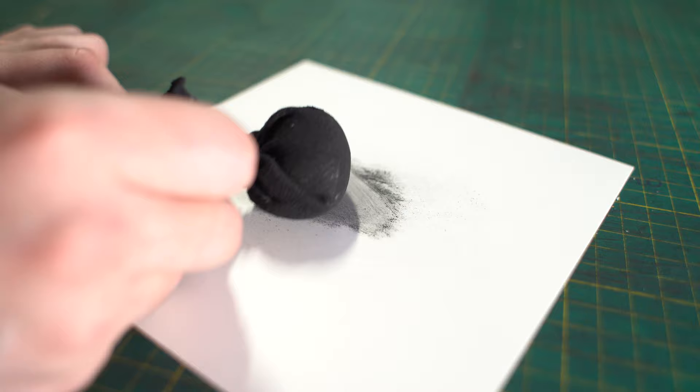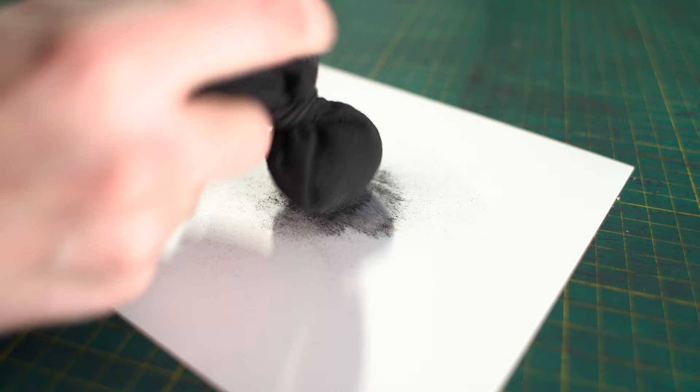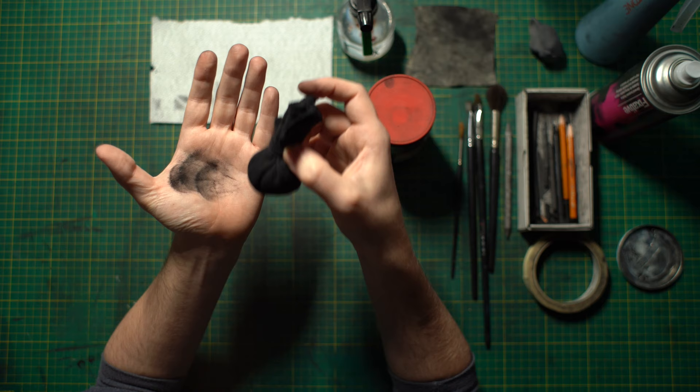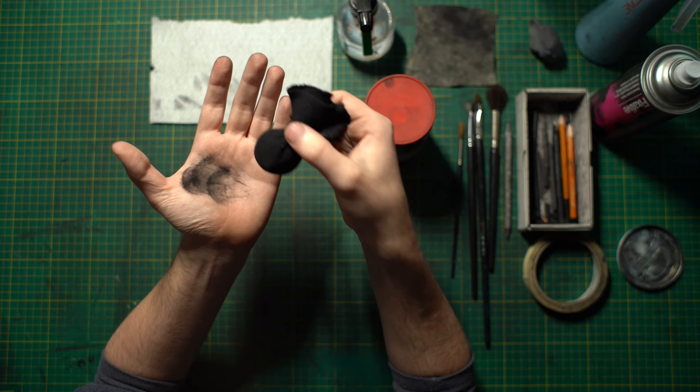You can use this in tandem with the charcoal powder. Or you can load them up beforehand and then you can beat charcoal out of it. Now this is more of a specialized tool. They can run quite expensive.